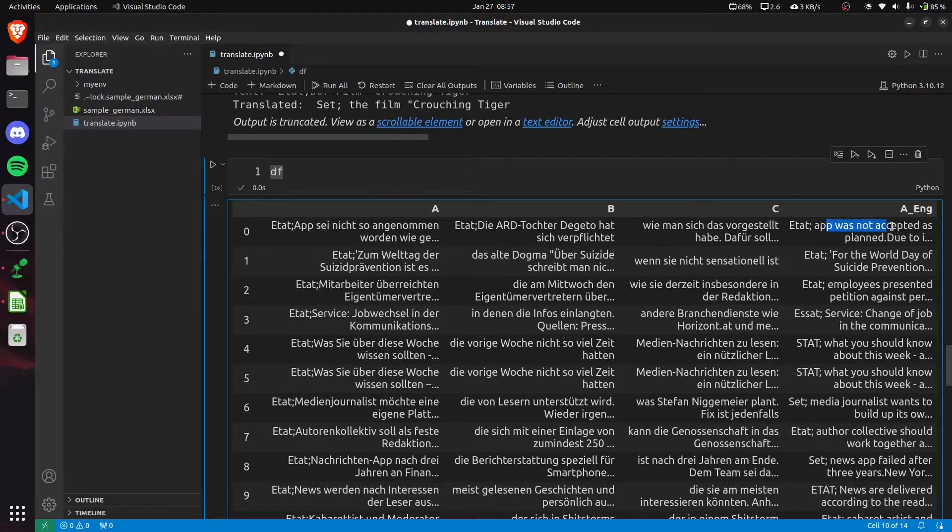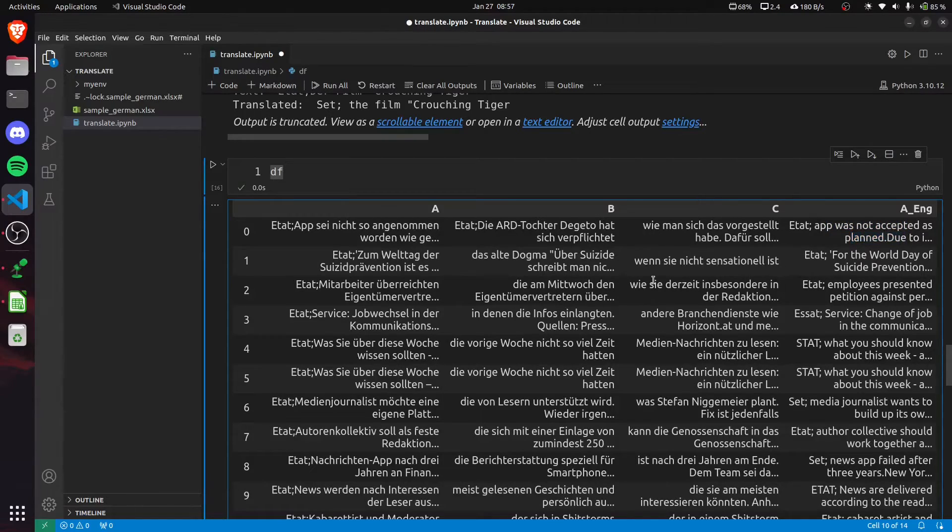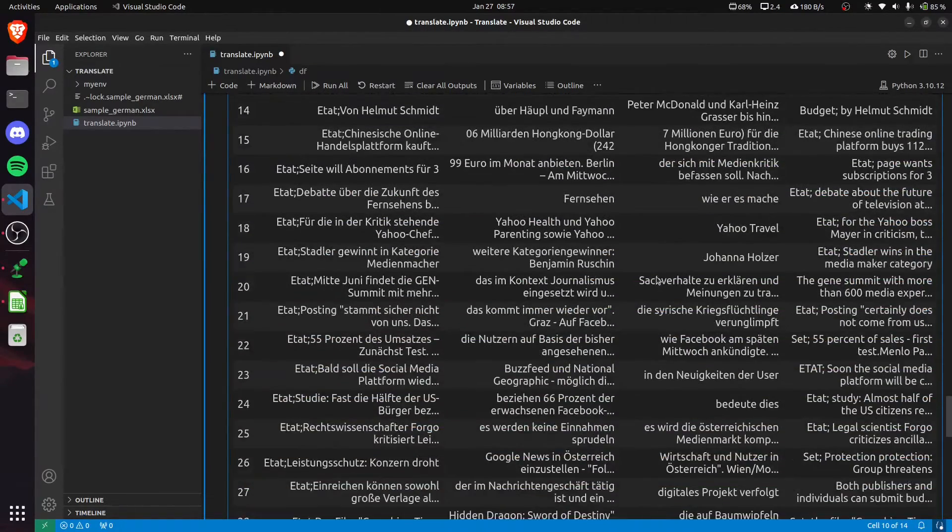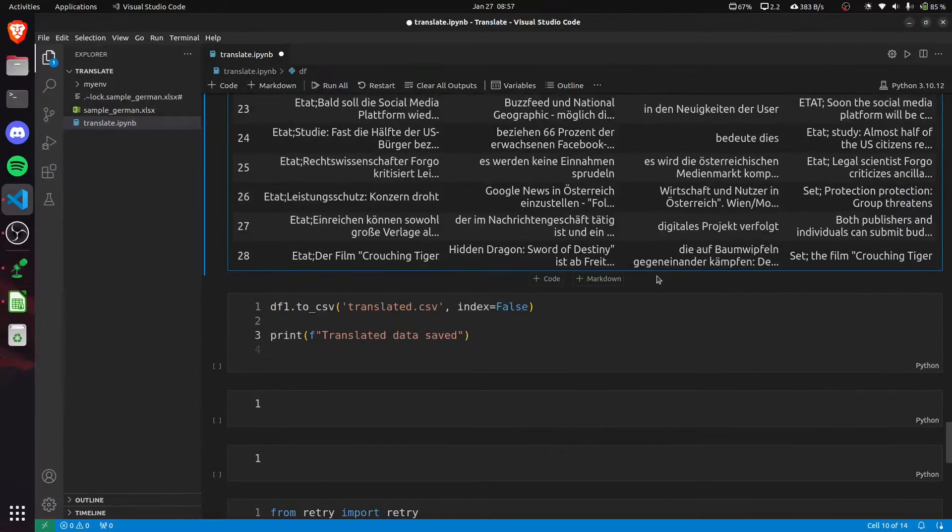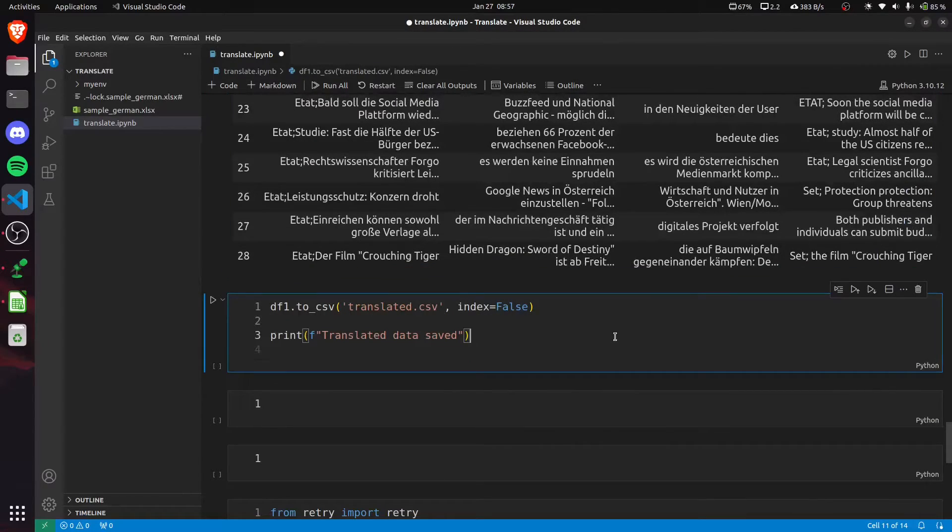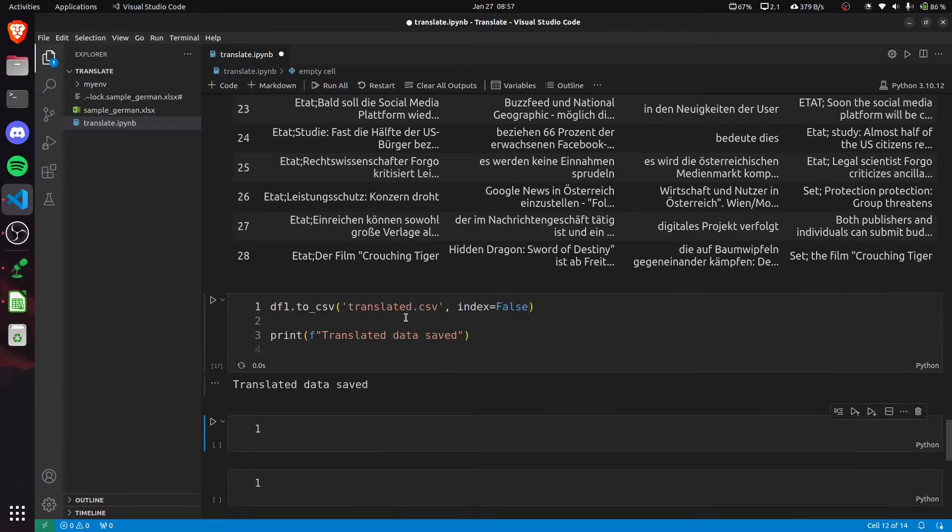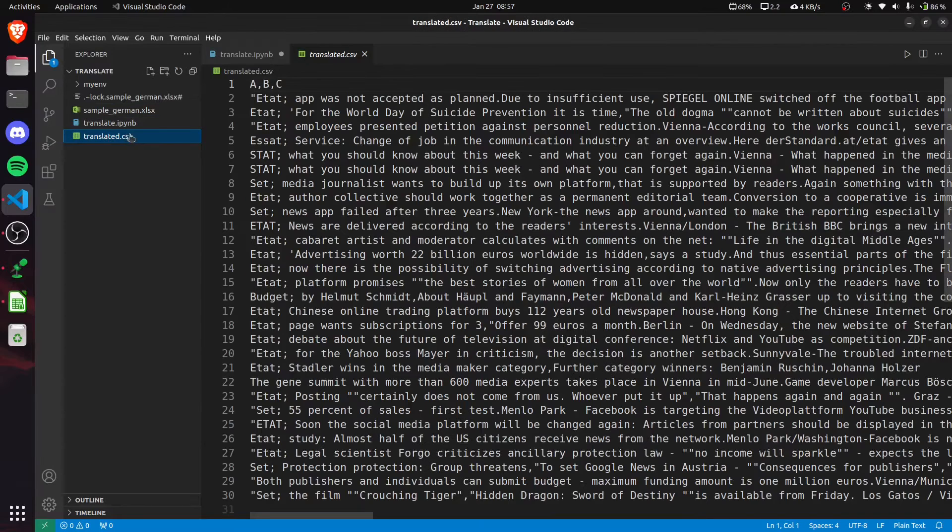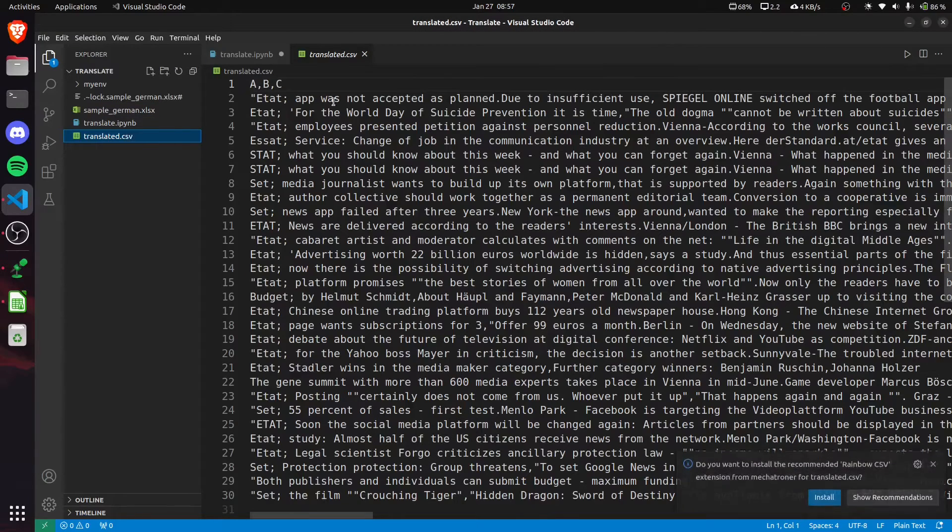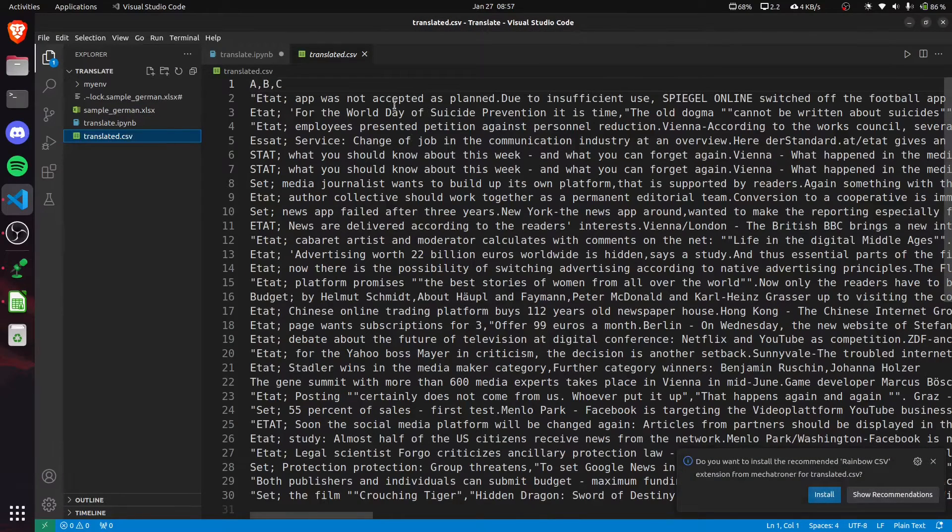And this is its translated English version. Finally, we can convert our dataframe to a CSV. I'm converting it into this translated.csv, and you can see this one contains the English text only.